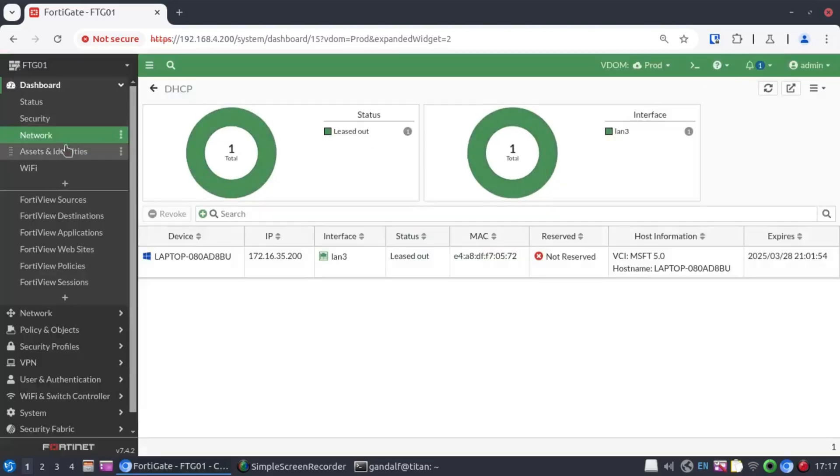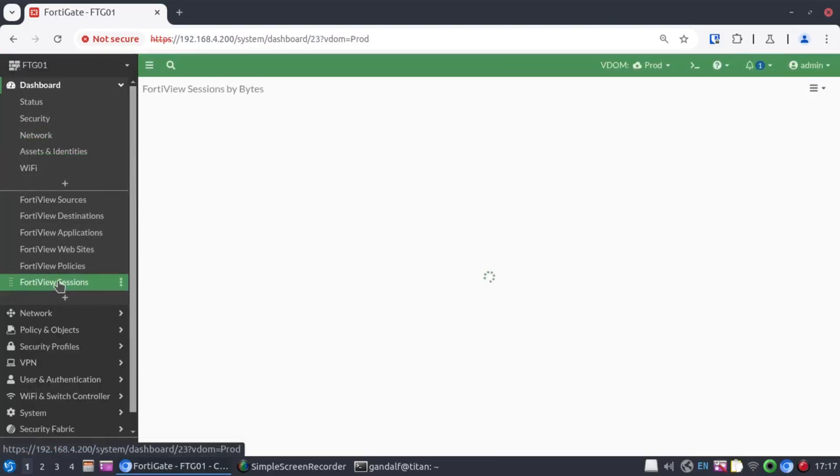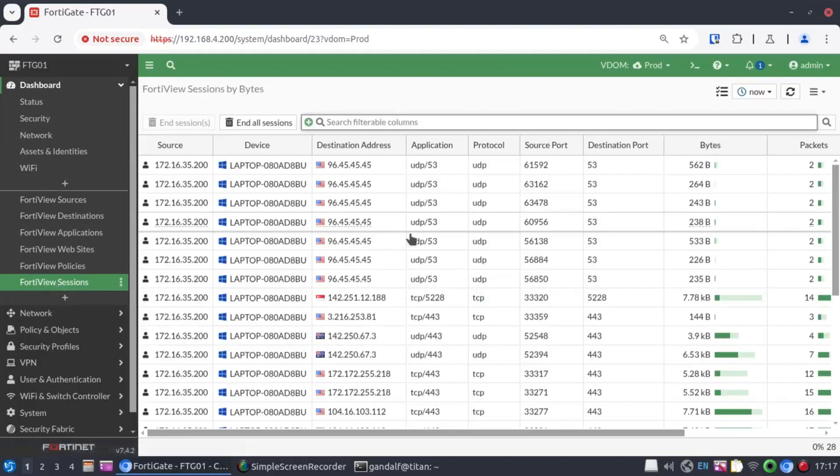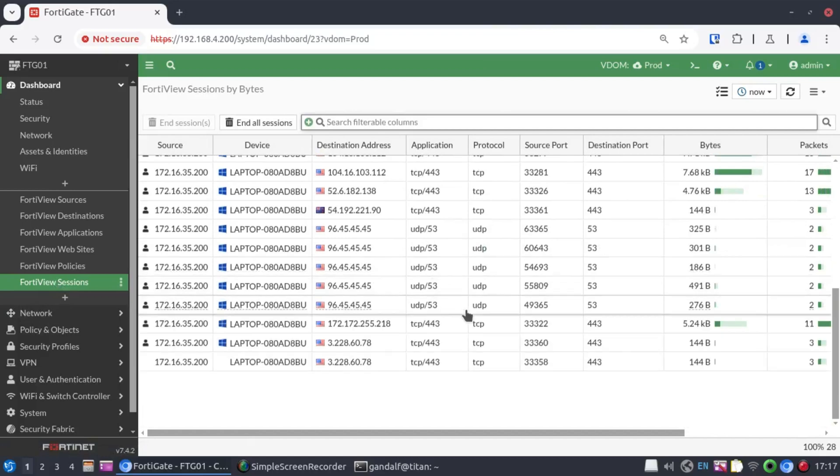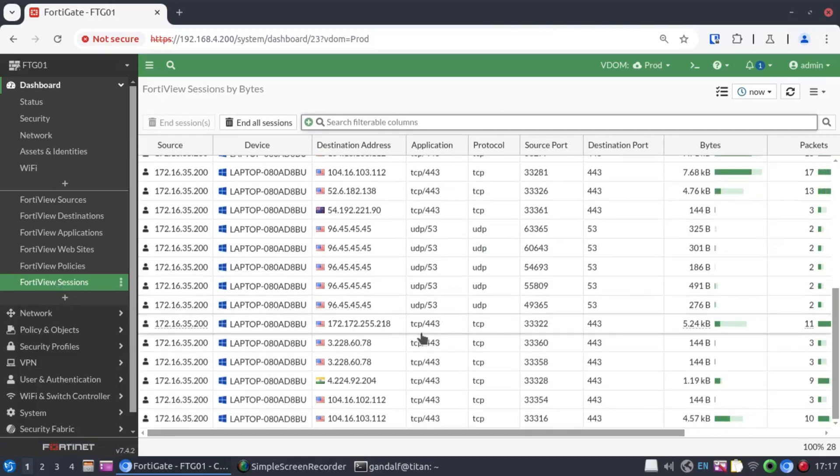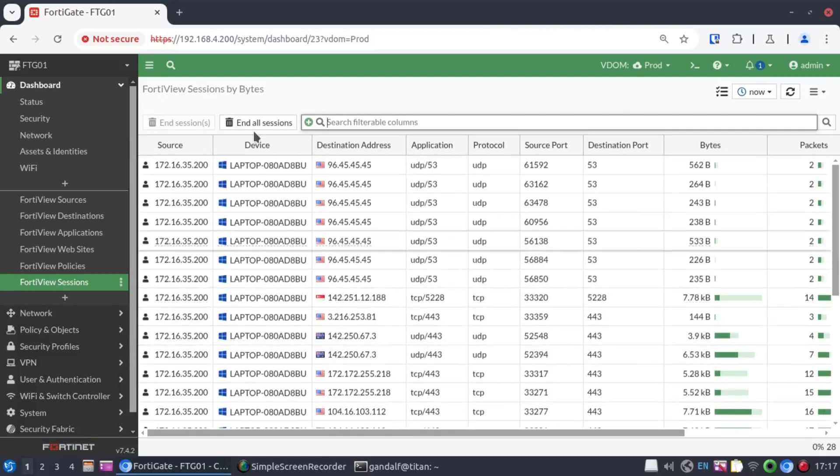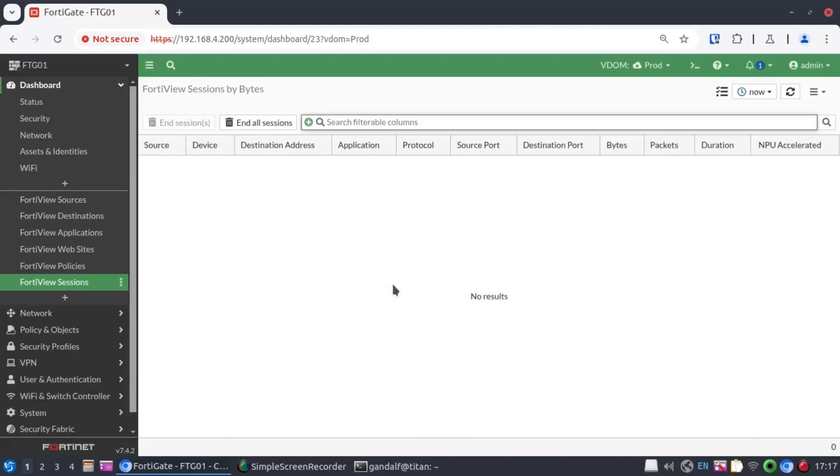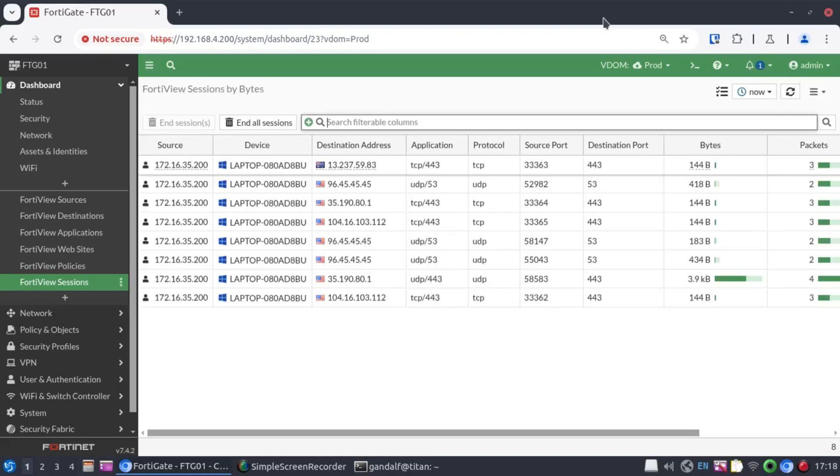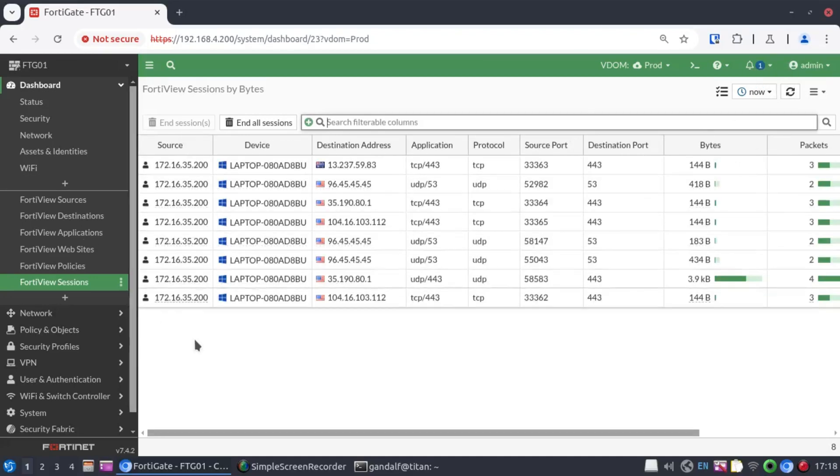And again, if we do this in the GUI, we go down to full review sessions. We get to see what this PC is all about. And even if we end all sessions, it's just going to continue. And when we refresh, we'll see the sessions begin to populate again.